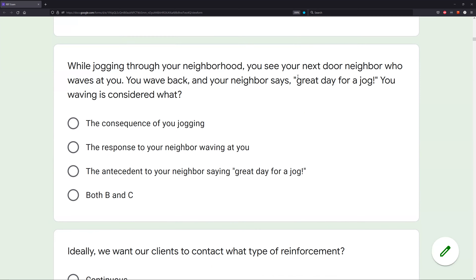What happens right after us waving? Your neighbor says, 'great day for a jog.' So is waving the consequence of jogging? No — there are several things in between you jogging and you waving. Is it a response to your neighbor waving at you? Let's see: your next door neighbor waves at you, and you wave back. Absolutely — you're responding to the antecedent of the neighbor waving at you. B looks like our answer, but we continue reading.